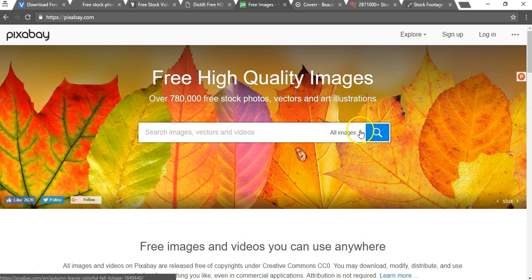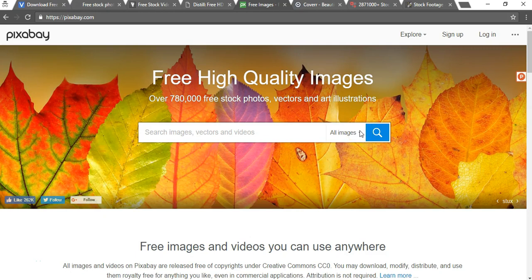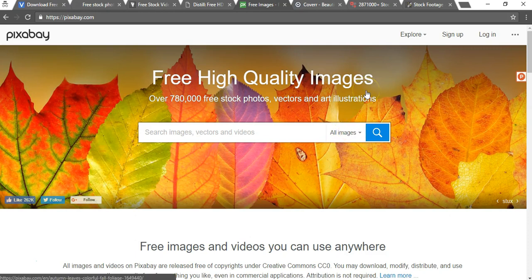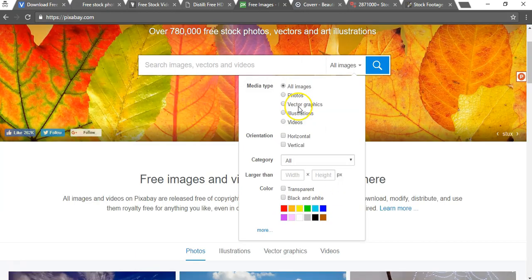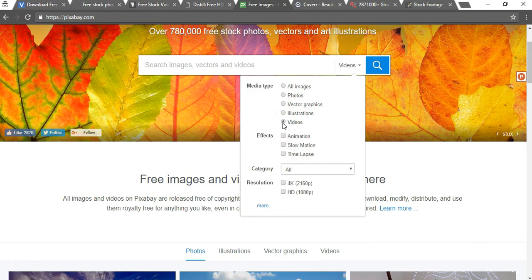What you would need to do here to get to videos, and the video selection is a lot more limited than the photo selection, is click on this all images here and open the videos there. So if I do that I would need to go to videos right here if I want to search for videos.